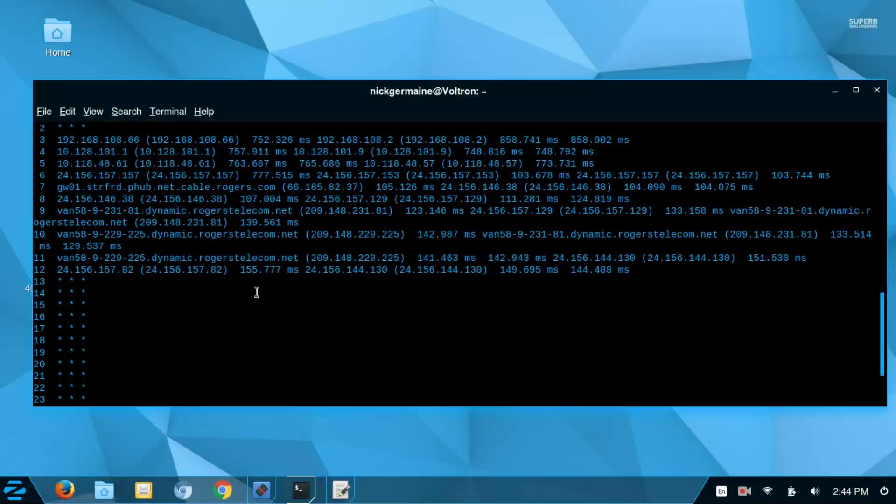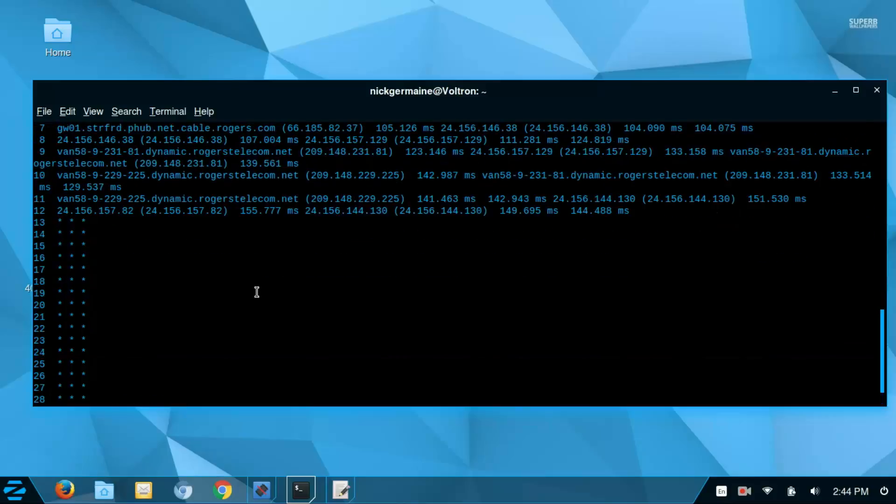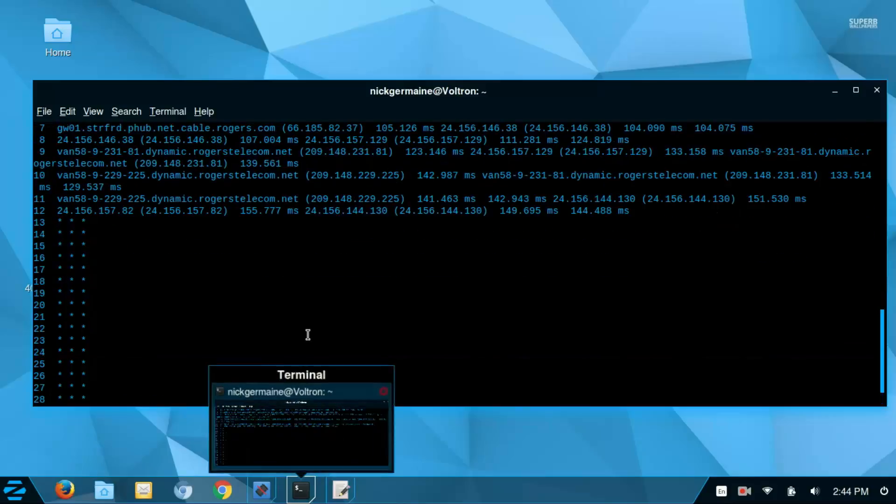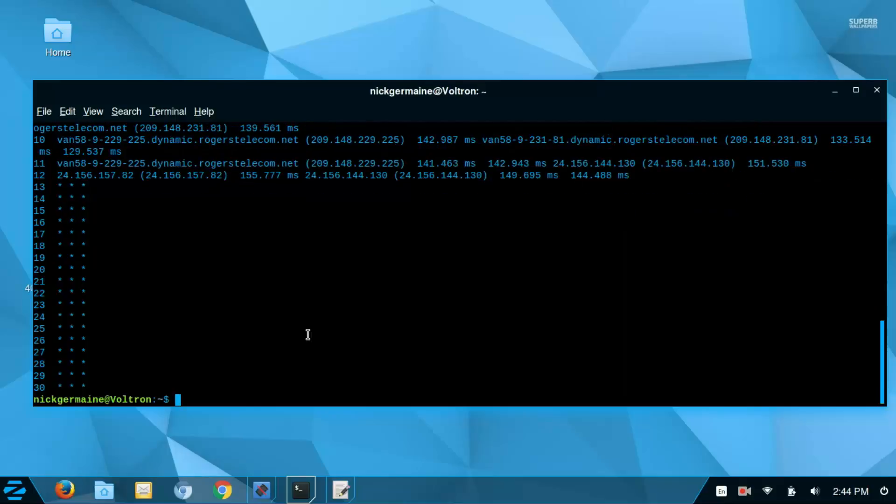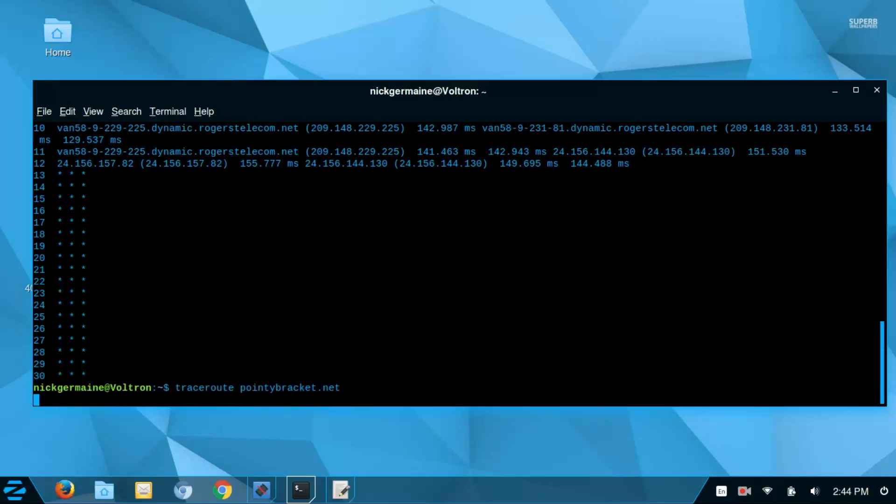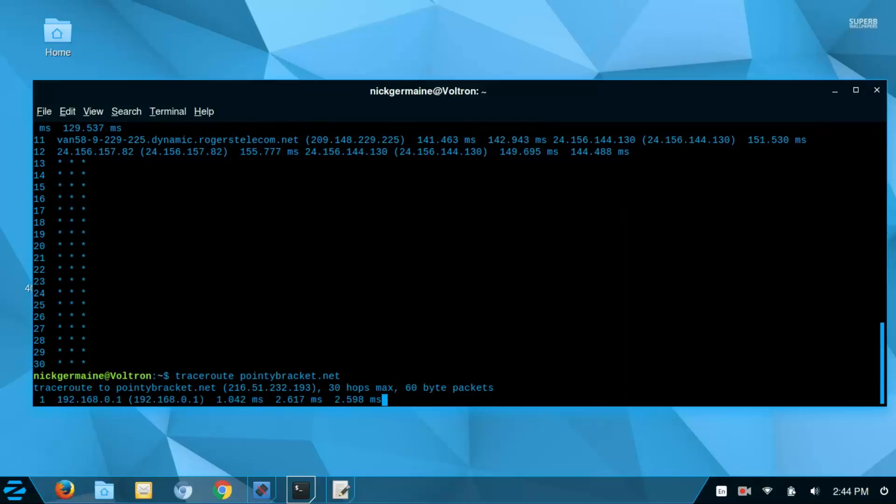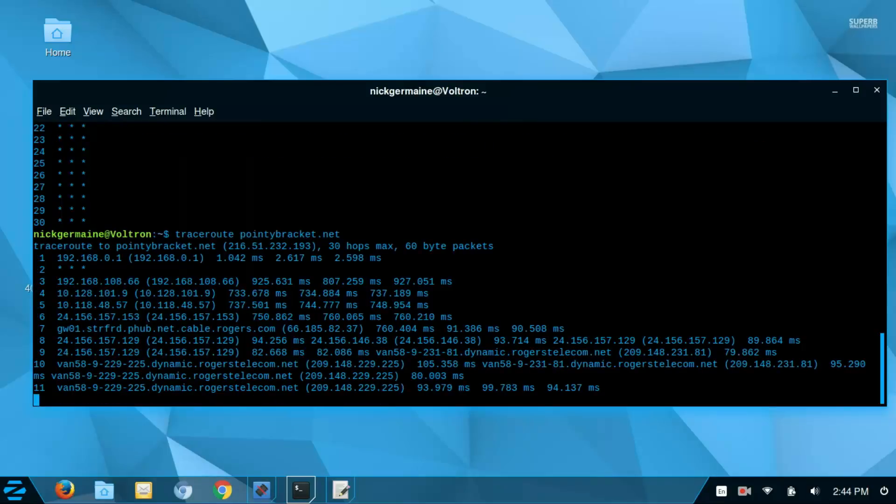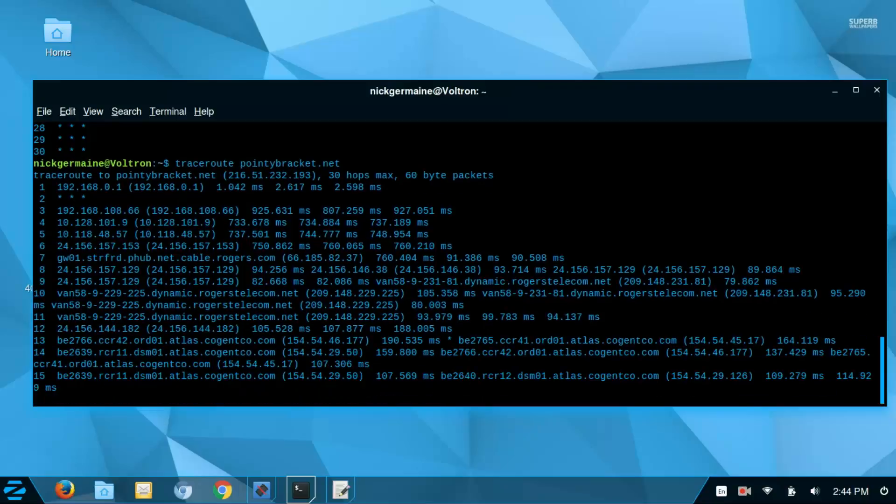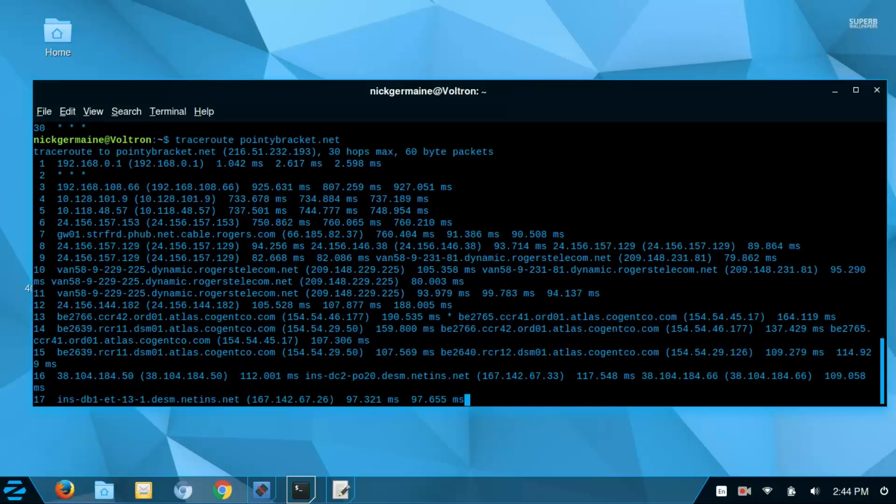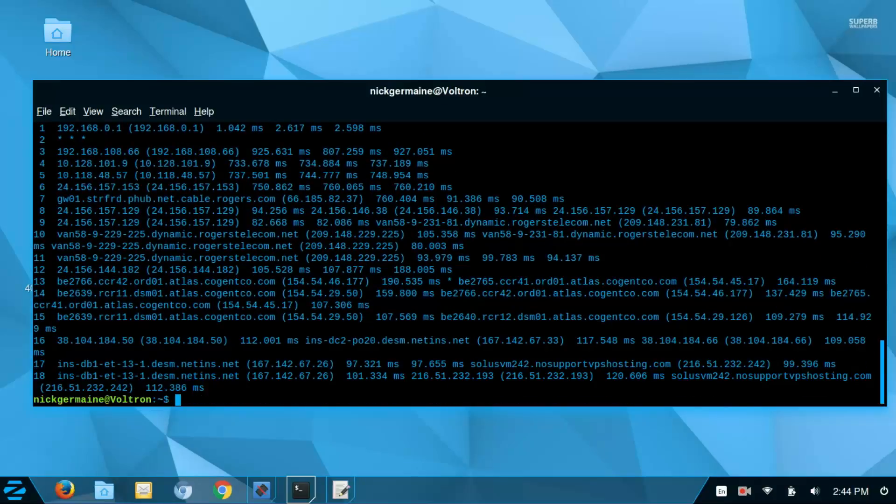I'm going to try with my own server here, so I'll type traceroute pointybracket.net. We can see that it's accessing different servers in order to get to where it needs to be.